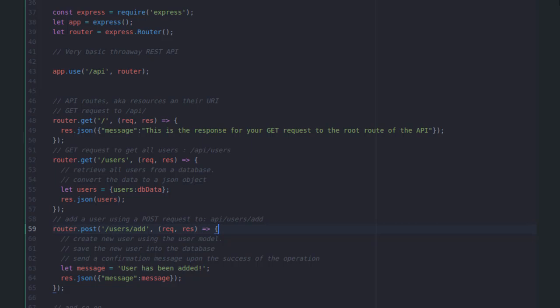After that, I created another handler for another GET request, but this time to the slash users route, which is equivalent to slash API slash users. And here, I just assumed that we retrieve users data from a database and convert them to a JSON object and sends the user's object in a JSON format.